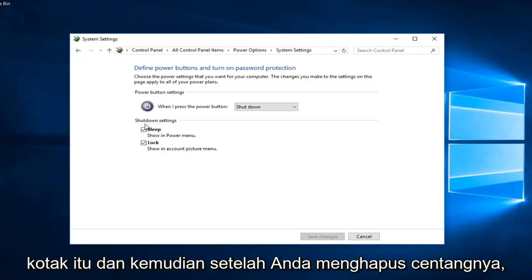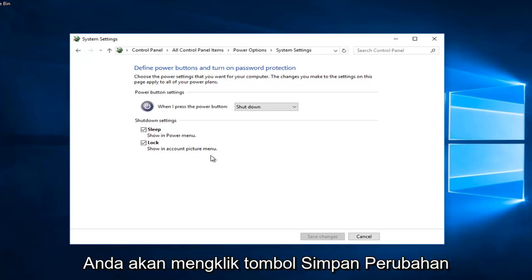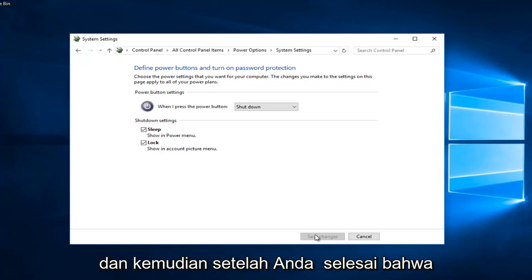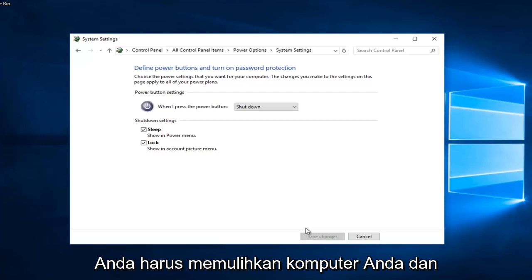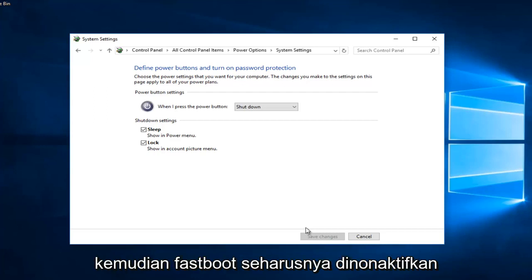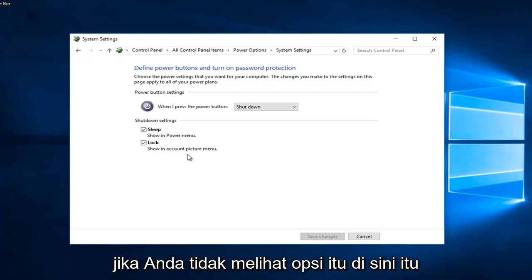That option would be right above Sleep, underneath Shutdown Settings. You would uncheck that box, and once you've unchecked it, click on the 'Save changes' button. After that, you should restart your computer and fast boot should be disabled.